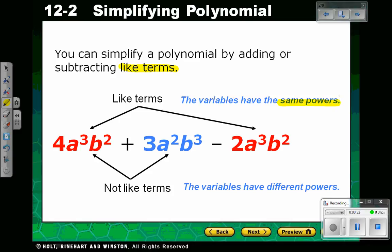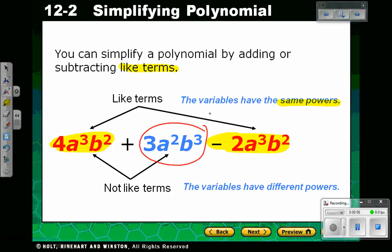In this example, you have three terms. Two of the terms are like terms — 4a cubed b squared and negative 2a cubed b squared. They are like terms because they have the same variables raised to the same power. There is an unlike term in here that looks like a like term because it has the same variables, but the powers are different. The a is raised to the second power and the b is raised to the third power, so they are not the same exponents — they are not like terms.